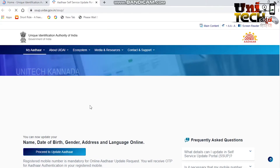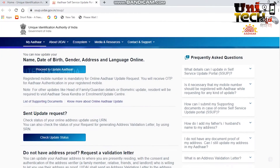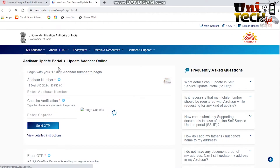You click on the update option. You will notice the update fields available. You click on the other option and you will notice the fields: name, date of birth, gender, address, and language. You click on the applicable option.